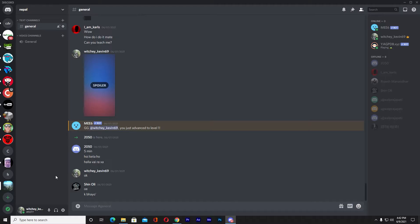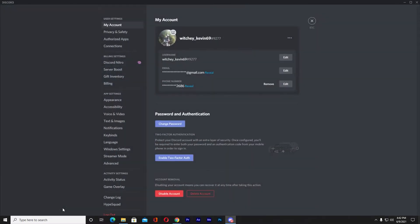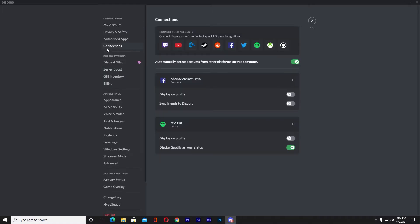First I'm going to show you how to do it on PC — it's similar on mobile as well. Click on where it says User Settings, then go to where it says Connections, and once you're in Connections click on YouTube.